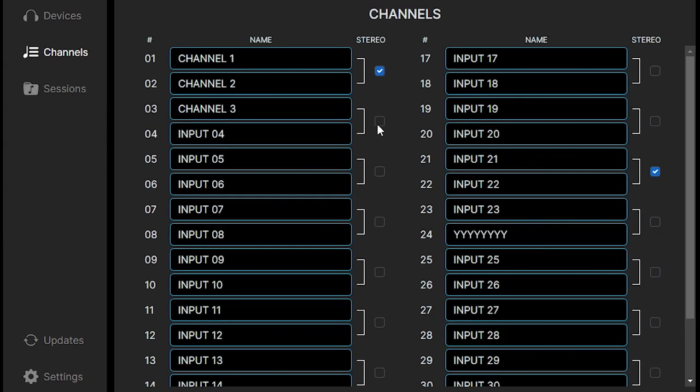We also have the ability to stereo link two channels just by checking a checkbox.